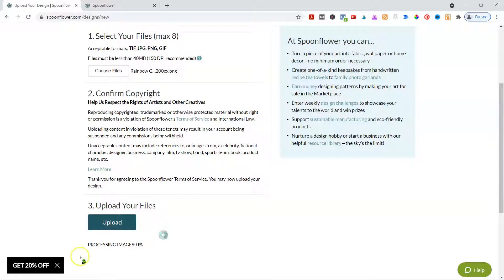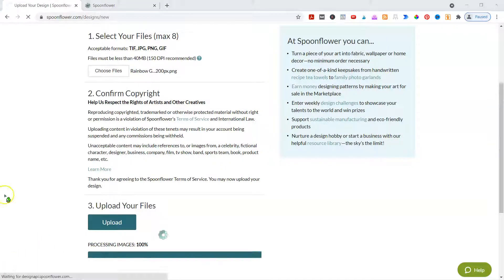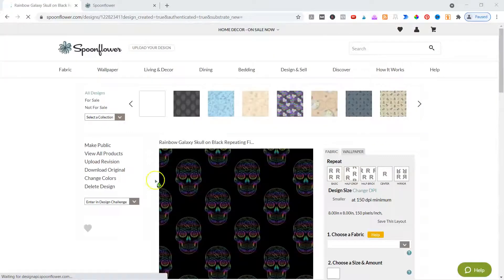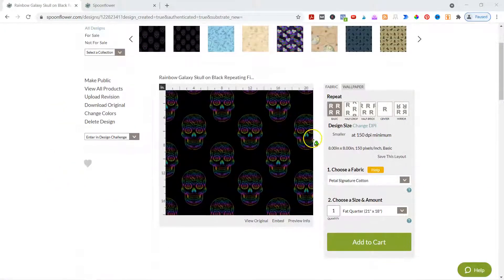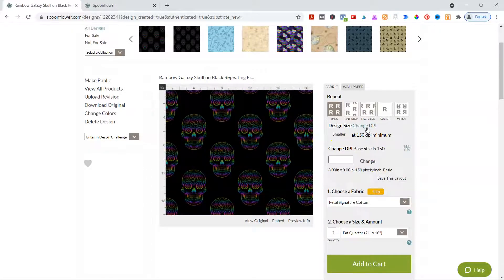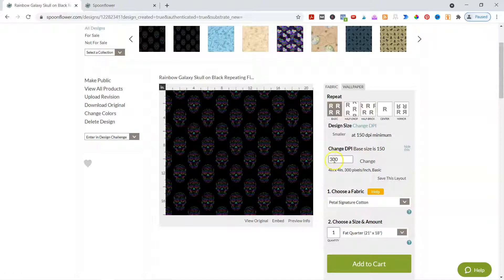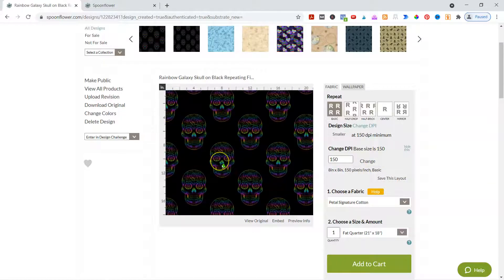Once you confirm that, you click it and it'll let you upload. It doesn't take very long to upload. Then it'll load up. This is at a specific size — this one is 8x8 at 150 DPI. I loaded a 300 DPI file, so let's see what happens if I say 300 DPI. It makes it smaller. As long as you've loaded it up as 300, you can change it. But I like to leave it at 150 — I think the bigger design is nicer in this particular one.